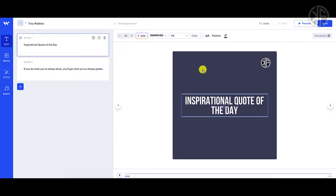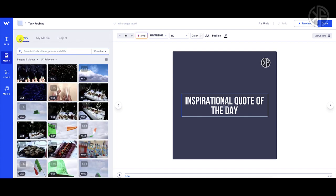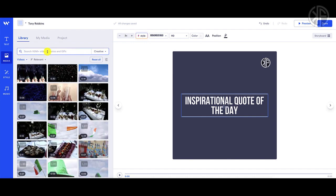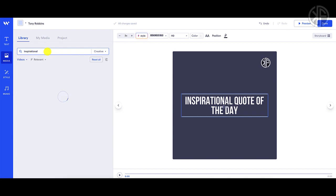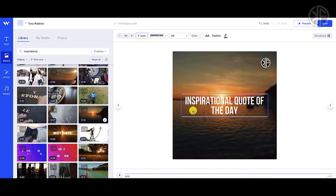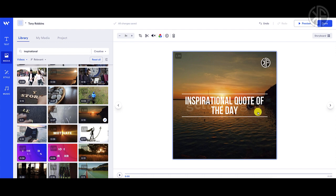Now I want to change the media and add something to the background, because right now it's just a grayish-black background. I can click on the background area or click on Media. That gives me access to the library where I can upload my own media or choose between images, videos, or GIFs. I'll go with videos and type in 'inspirational.' I'll scan the library, find something that looks really nice, drag and drop it in, and it automatically drops in as my background.